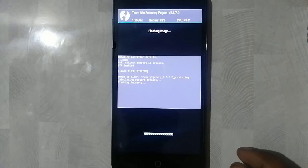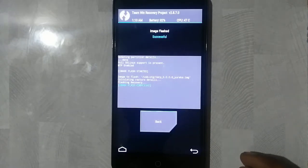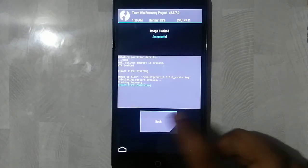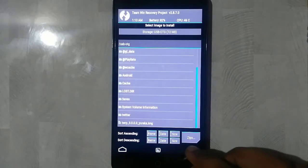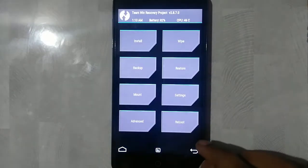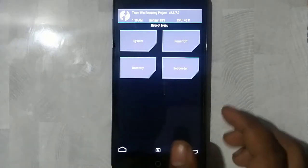So it's flashing the recovery. So make sure you stay with patience until it's completed. Once it's completed, go back. Now reboot.